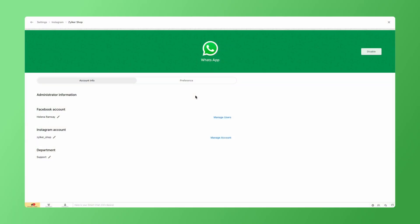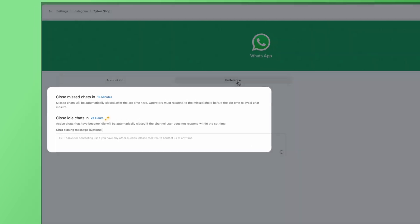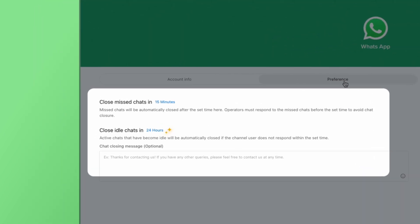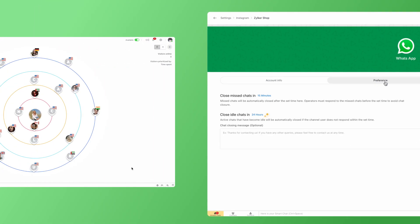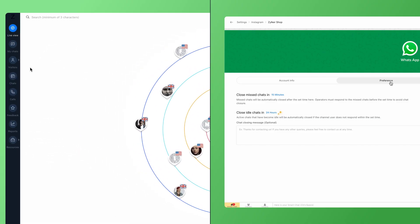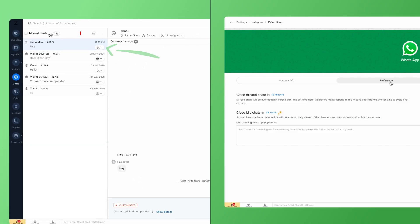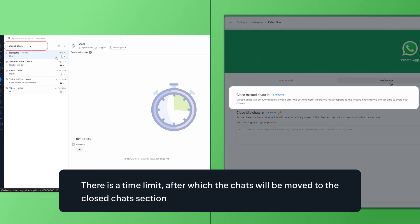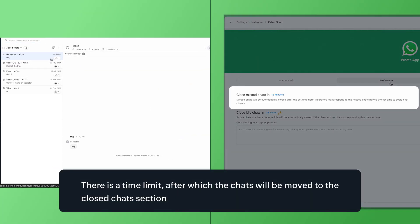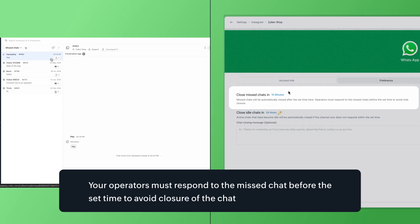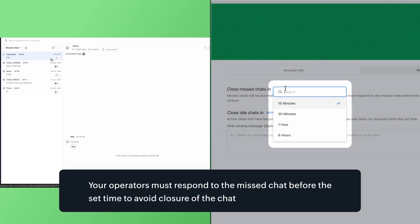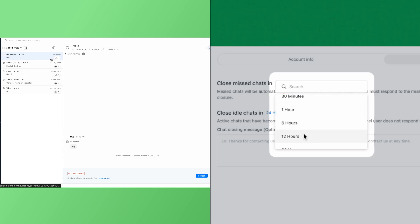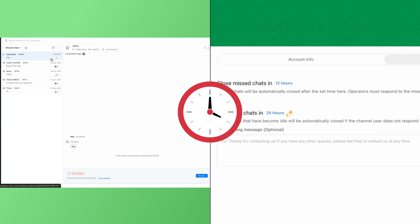Under Preferences tab, you have options to manage your WhatsApp channels, active and missed chats. Let's say you are getting an incoming chat from WhatsApp and due to operator unavailability or non-business hours, the chat could not be answered. In this case, this chat will be listed under the missed chats section. To answer this missed chat, there is a time limit after which the chats will be moved to the closed chat section. That is, your operators must respond to the missed chat before the set time to avoid closure of the chat. For example, if we set 12 hours here, your operator will have 12 hours to respond to the missed chat.